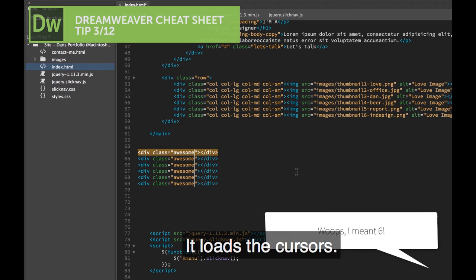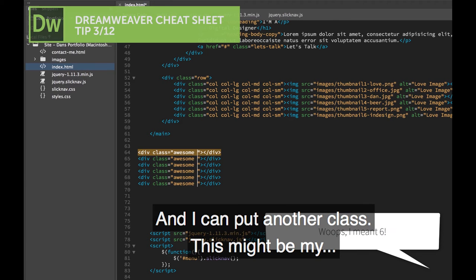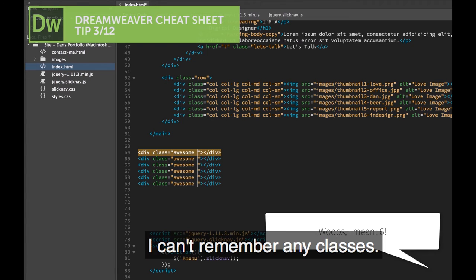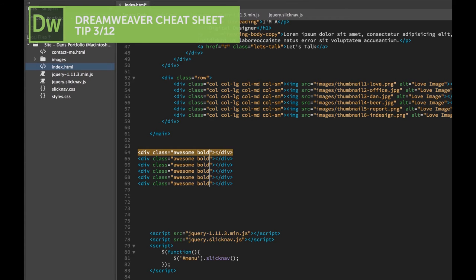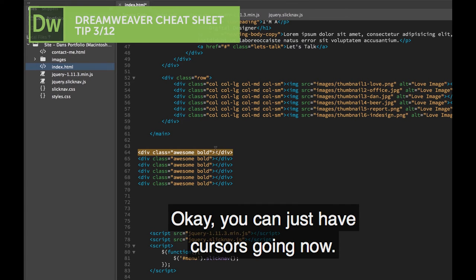Look, I've got loads of cursors. I can put in another class, and this might be my... I can't remember any classes. I've got a bold class. So you can just have the cursors going.